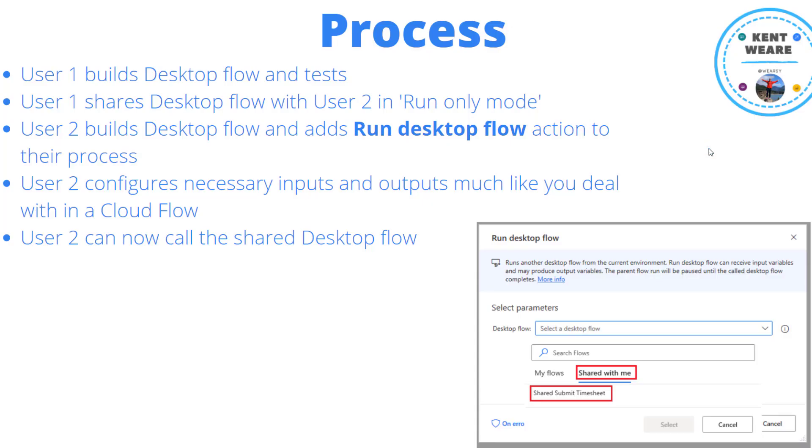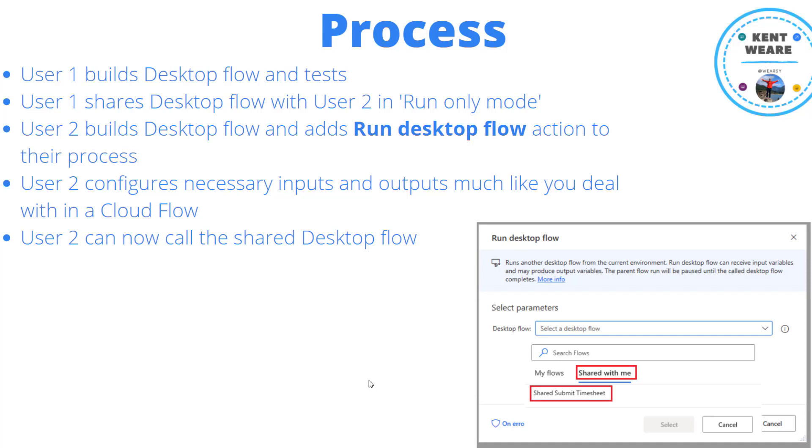Let's talk a little bit about the process you would use to build this scenario out. So first, user one will build the desktop flow and perform any testing that's needed. Then user one can share that desktop flow with user two in essentially two modes. One would be as a co-owner where someone could make changes. The other would be in run-only mode where another user can only call the desktop flow but not make any modifications. And that's the situation that we're going to demo here.